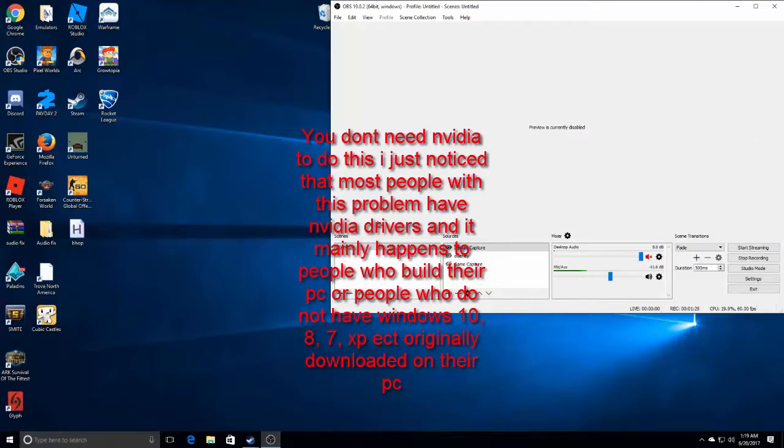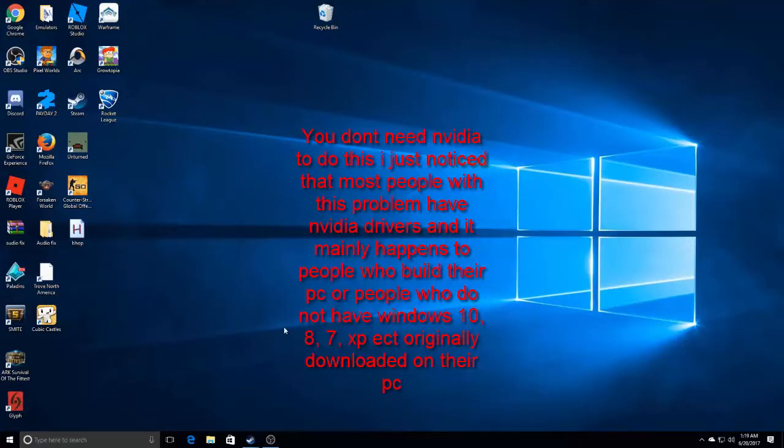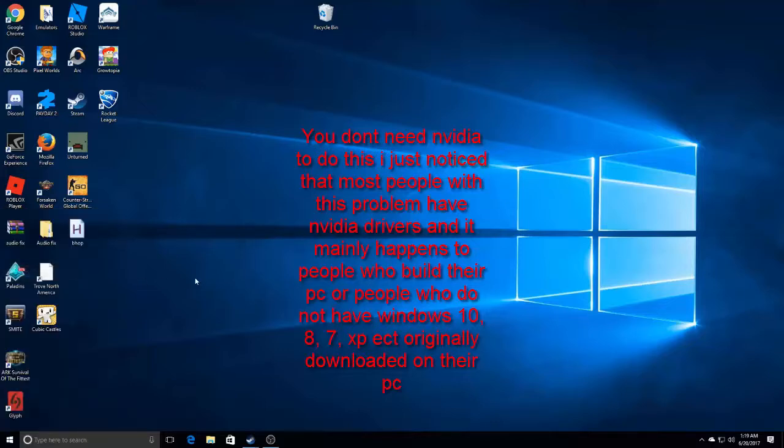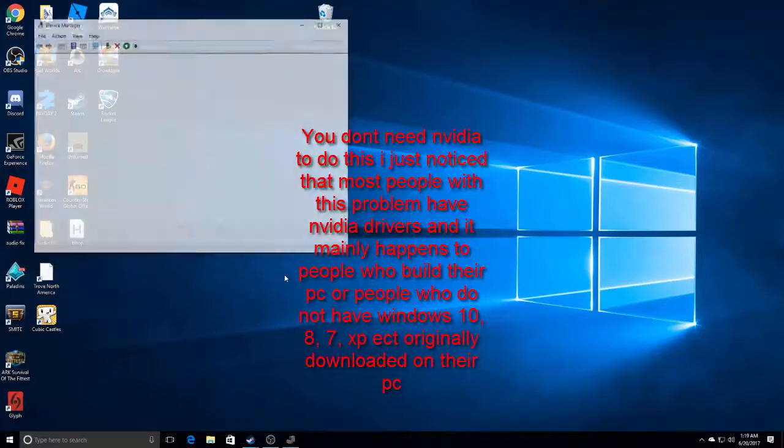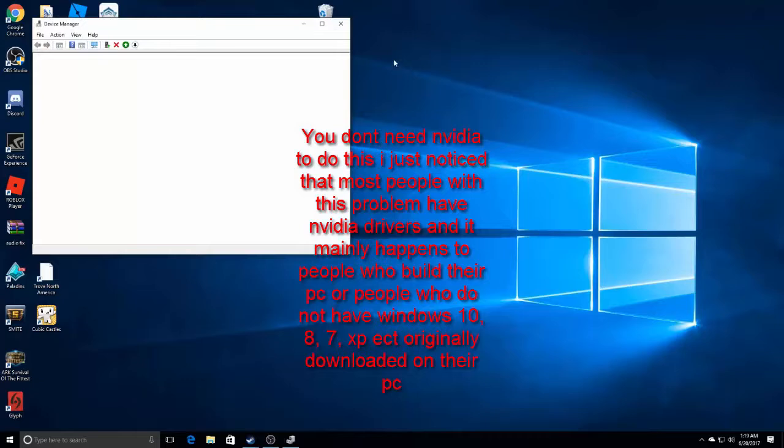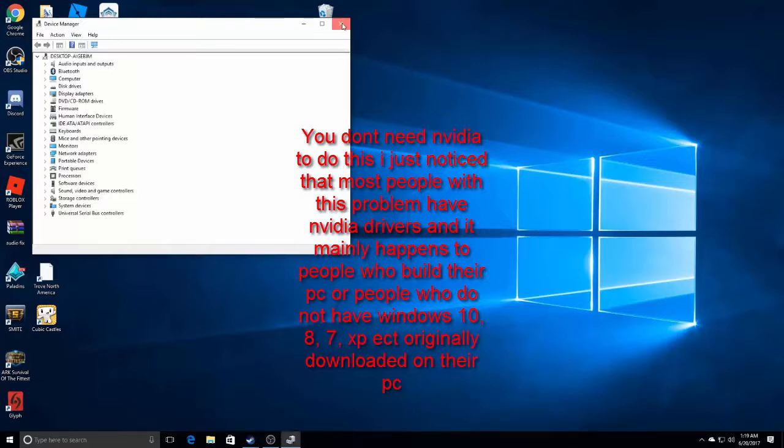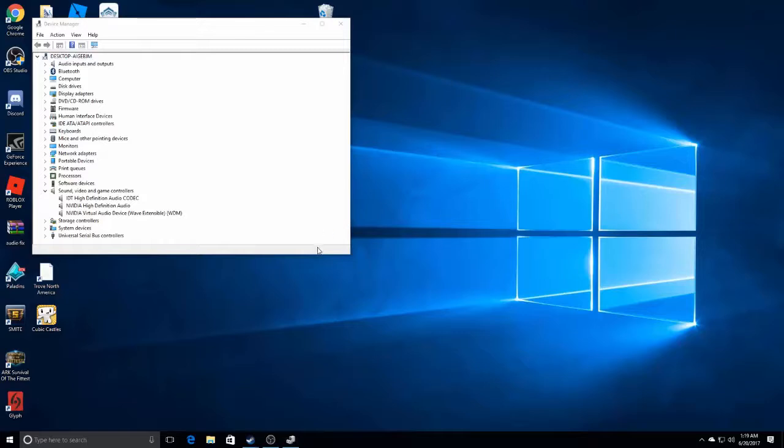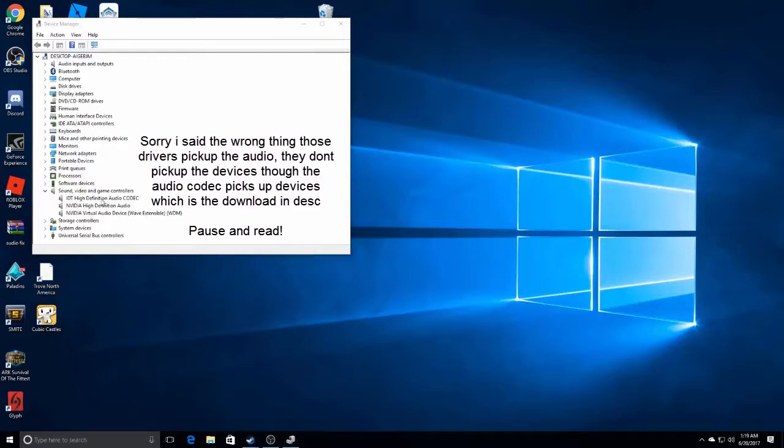You could have any driver. For example, I clicked the wrong one I think. I have Nvidia drivers but those aren't the ones that play the actual thing. They don't pick up the actual audio, you know what I mean.